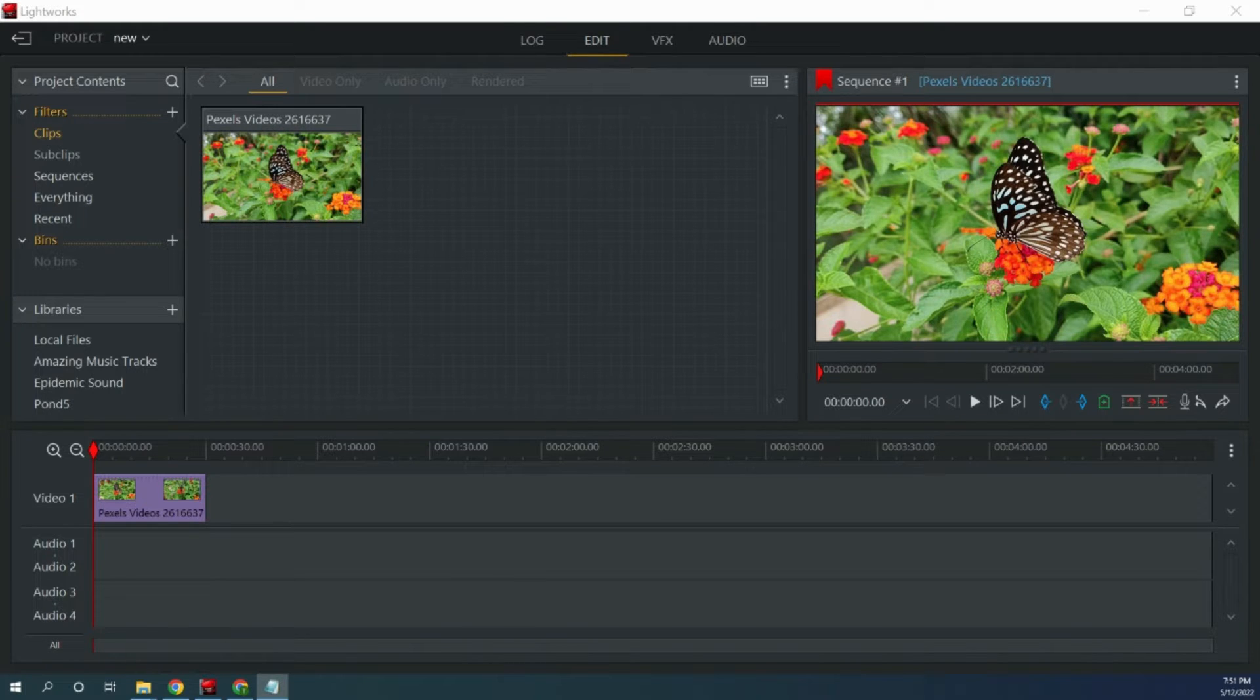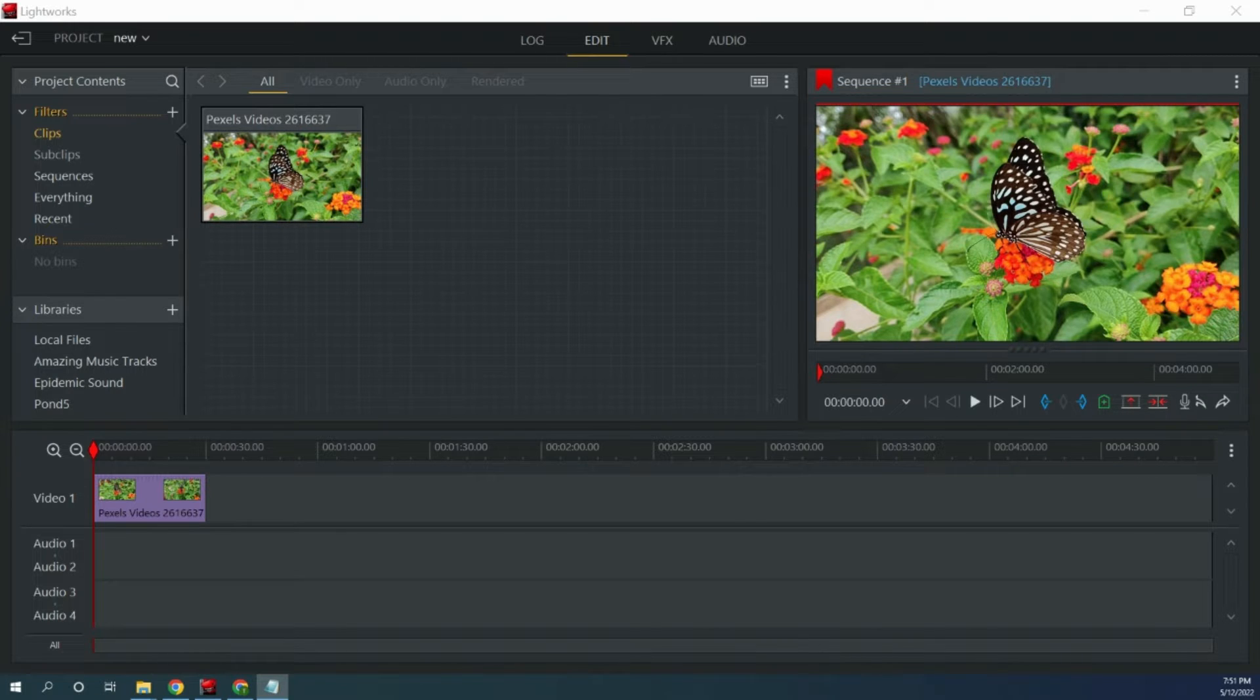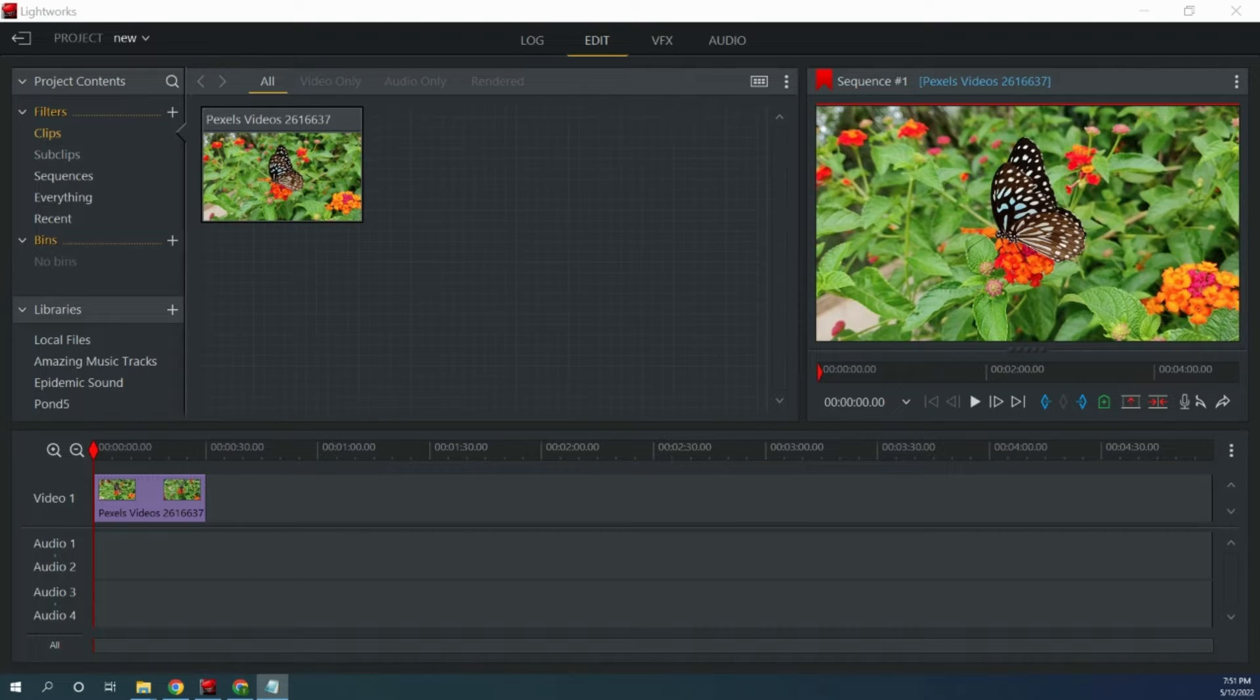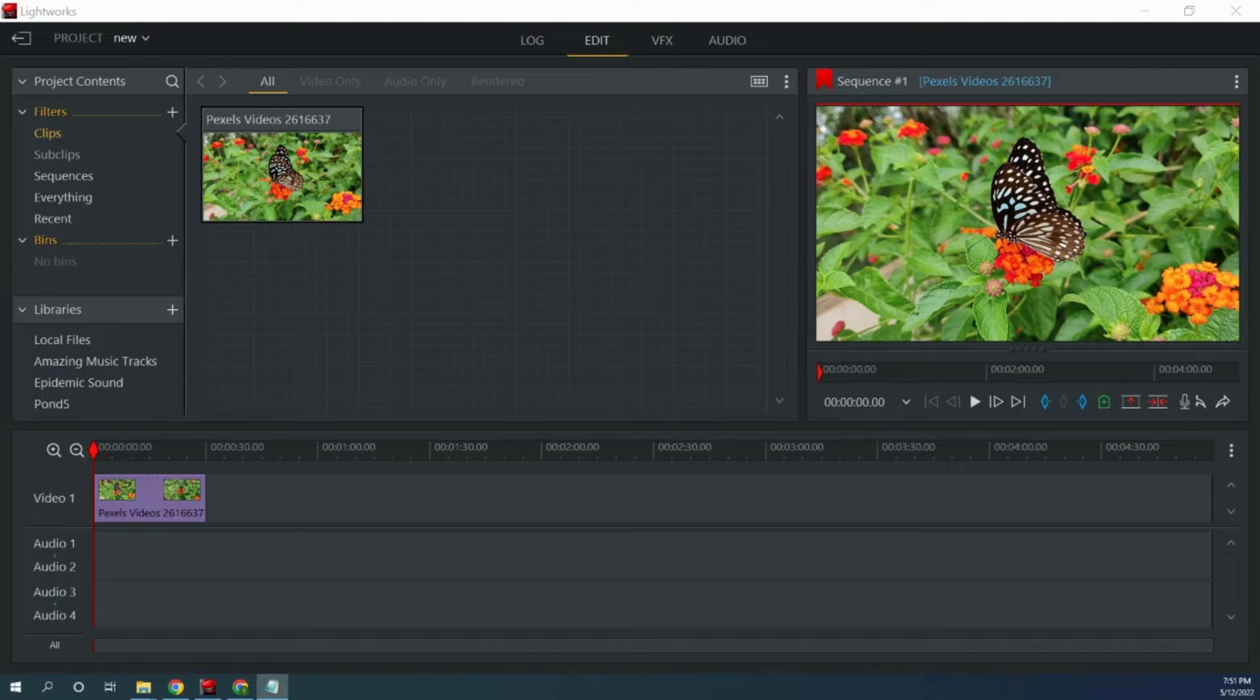I am showing you how to do this in Lightworks because that is the video editing software that I use, however, the process is similar in other video editing software. So keep watching until the end to find out how to do this and please hit the subscribe button as it really helps out with the channel.